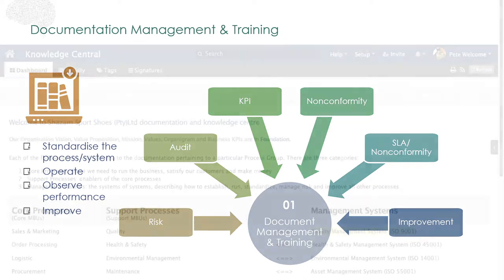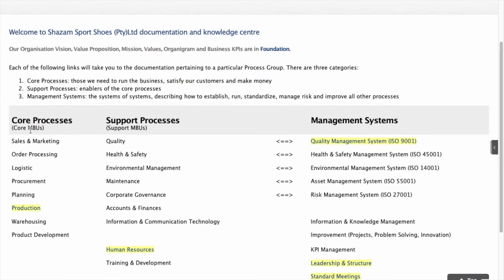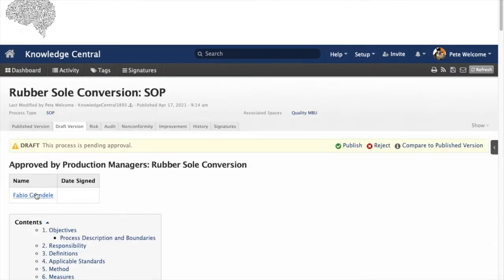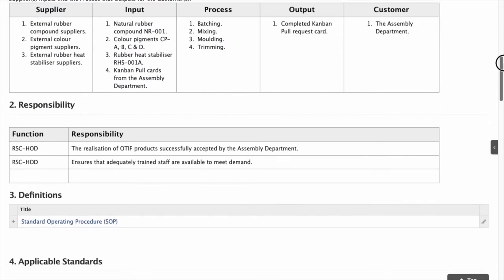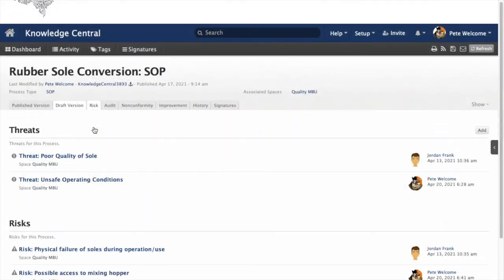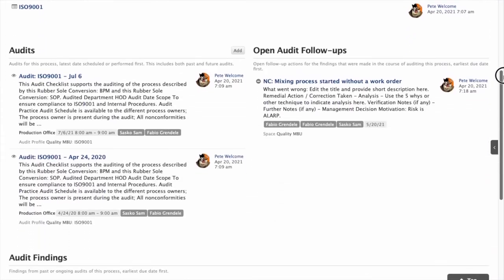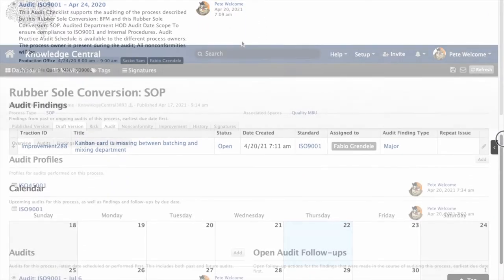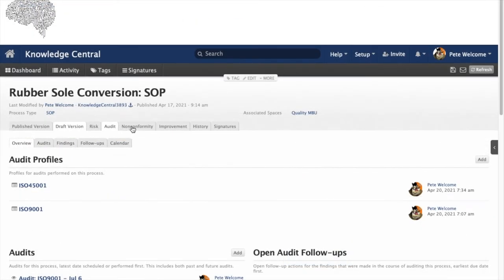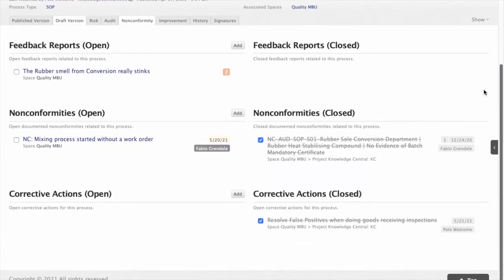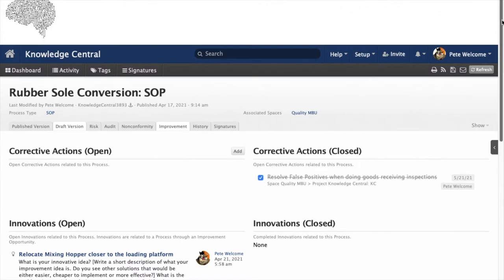The result of the improvement is an improved practice, captured in the updated standard, and people are trained. With the document management system on TeamPage, the process documentation is associated with threats and risks, auditing, non-conformity, improvement, and all follow-up actions in one place. We can follow the life of a process and see if it has been implemented, healthy, improved, and maintained. The full history of activities supporting the process health is there — and the more critical the process, the more live activities you will see.